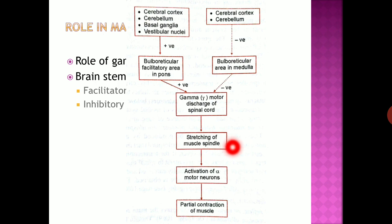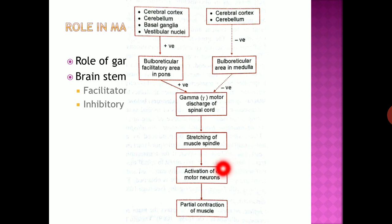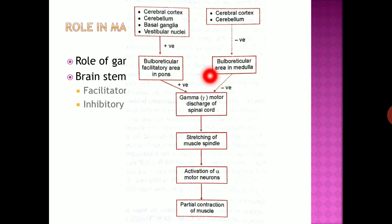Due to stretching of the muscle spindle, there is activation of the alpha motor neuron. Because of stretching of the polar ends, the central portion of the muscle spindle is stimulated. It sends signals through primary afferents to the spinal cord, causing activation of the alpha motor neuron. Due to activation of the alpha motor neuron, there is contraction of the muscle fibers — a partial contraction — and the muscle is in a state known as muscle tone.